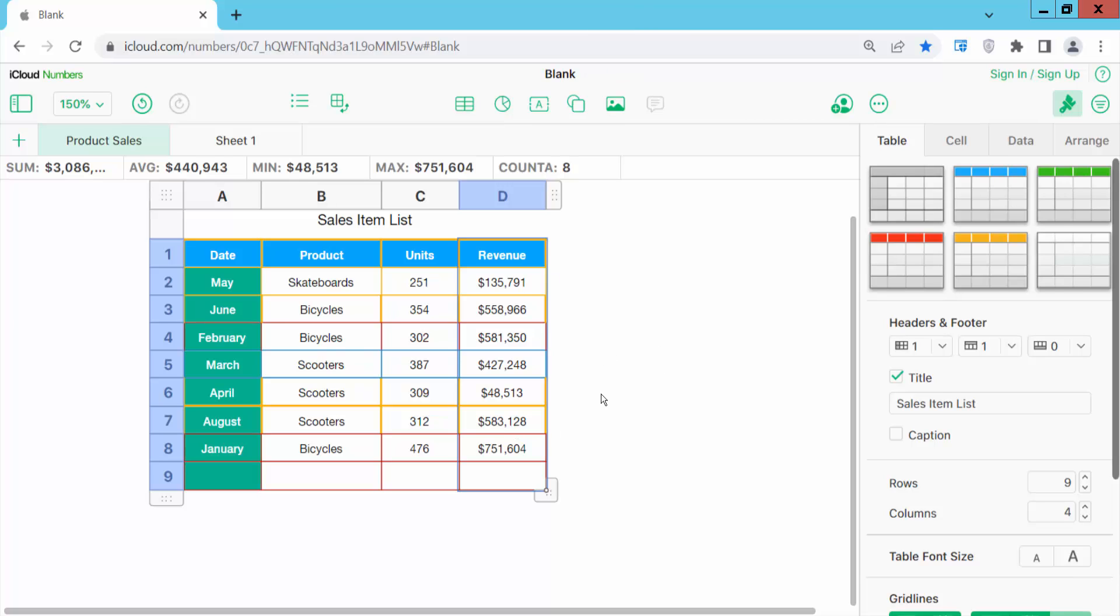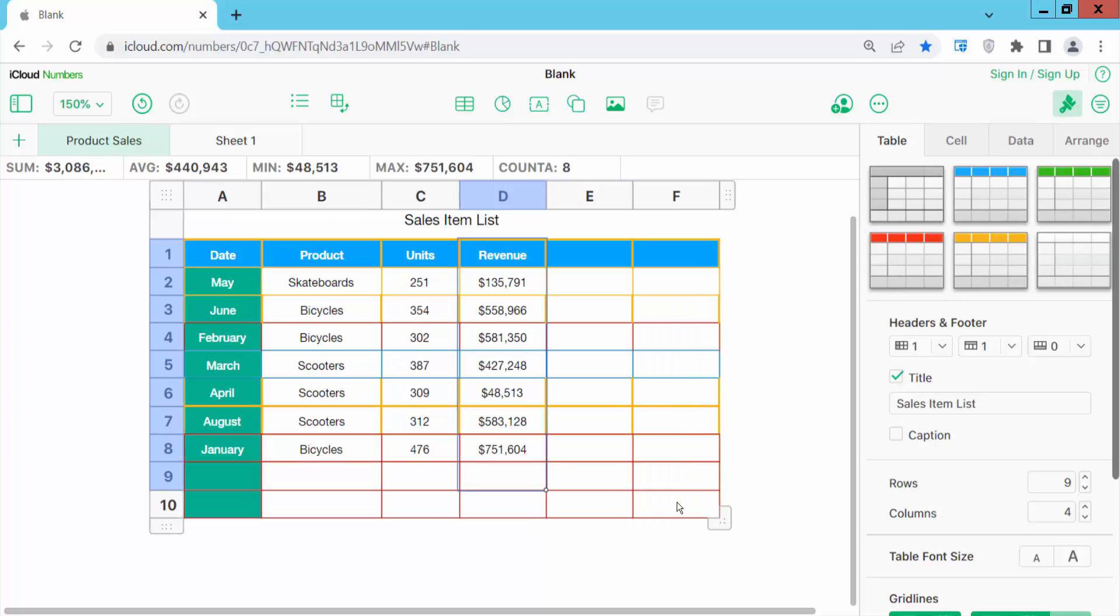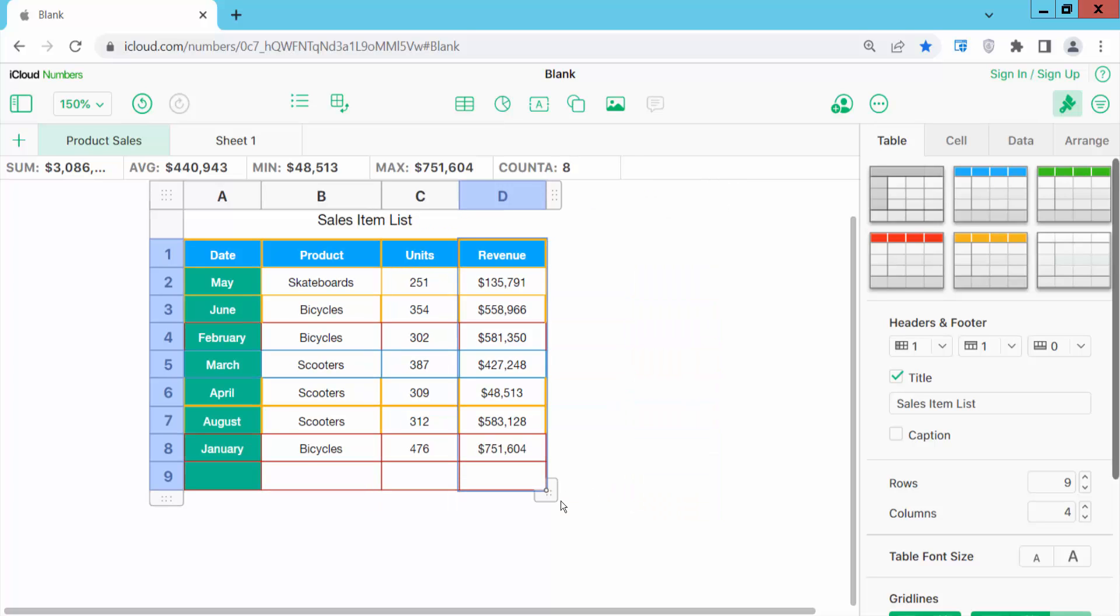In this way you can delete all of these columns. Also, you can add new columns like this. Thank you for watching. Subscribe, like, share, and comment.